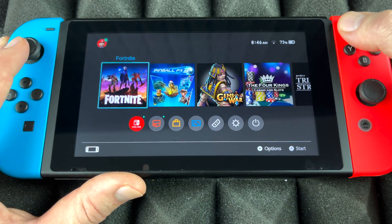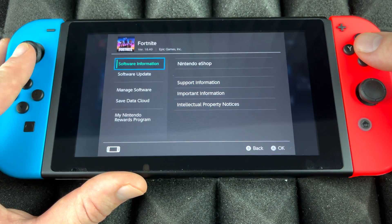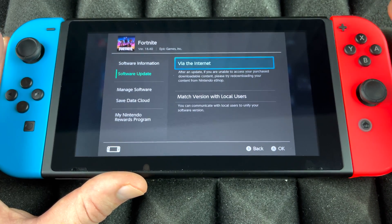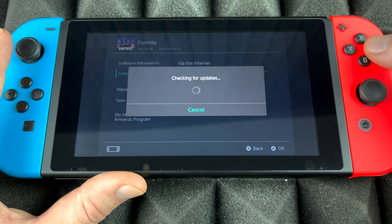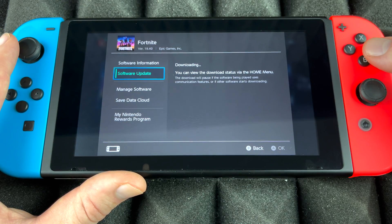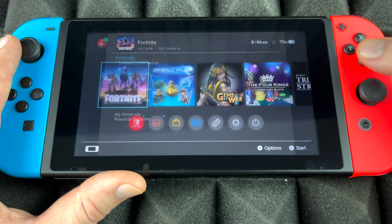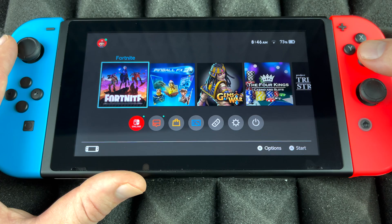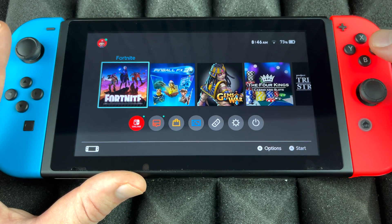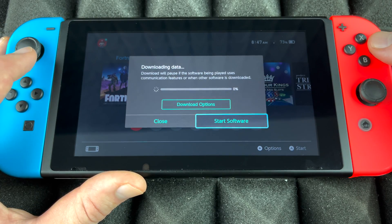I wanted to run an update on Fortnite, so I'm gonna be able to do that right now. Update via internet — and here we go, it's gonna check for that update. We can go back at this point, click on Fortnite, and we're gonna see that it's downloading right now.